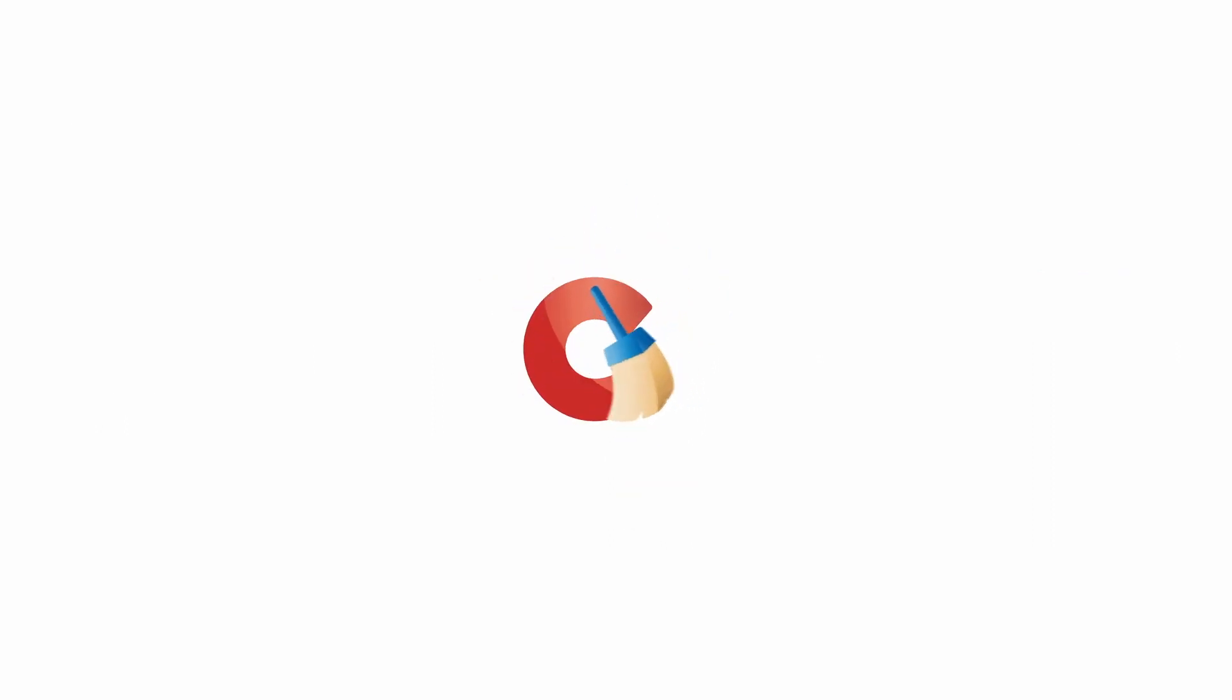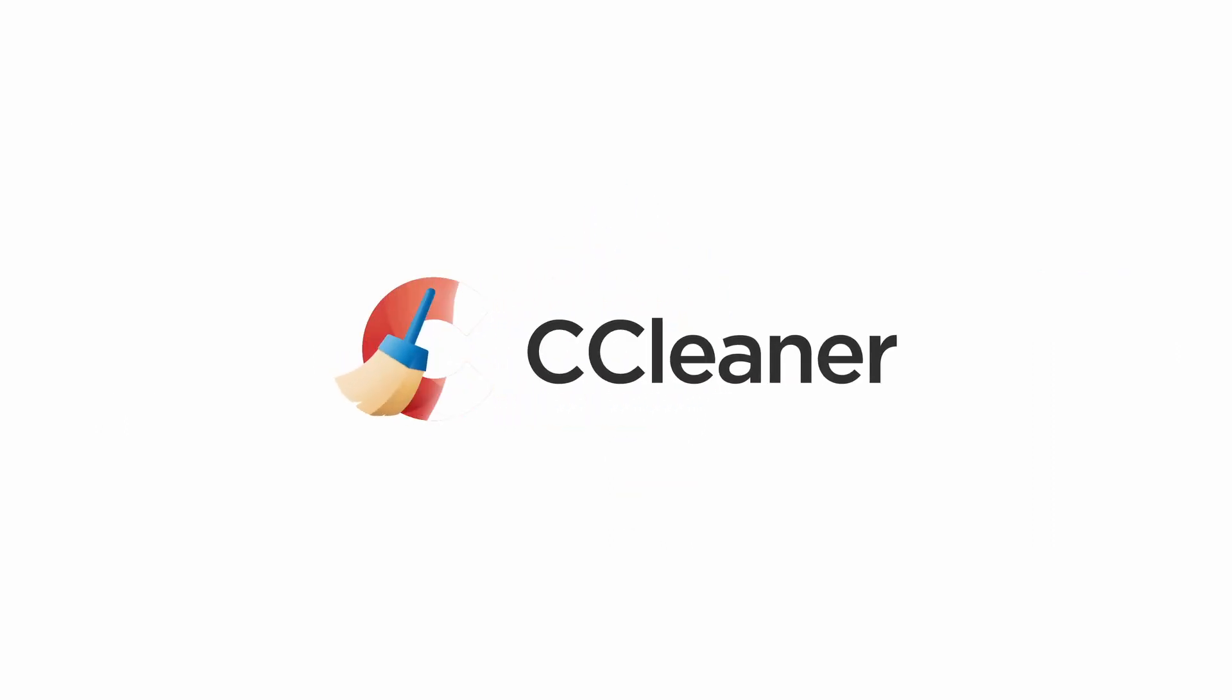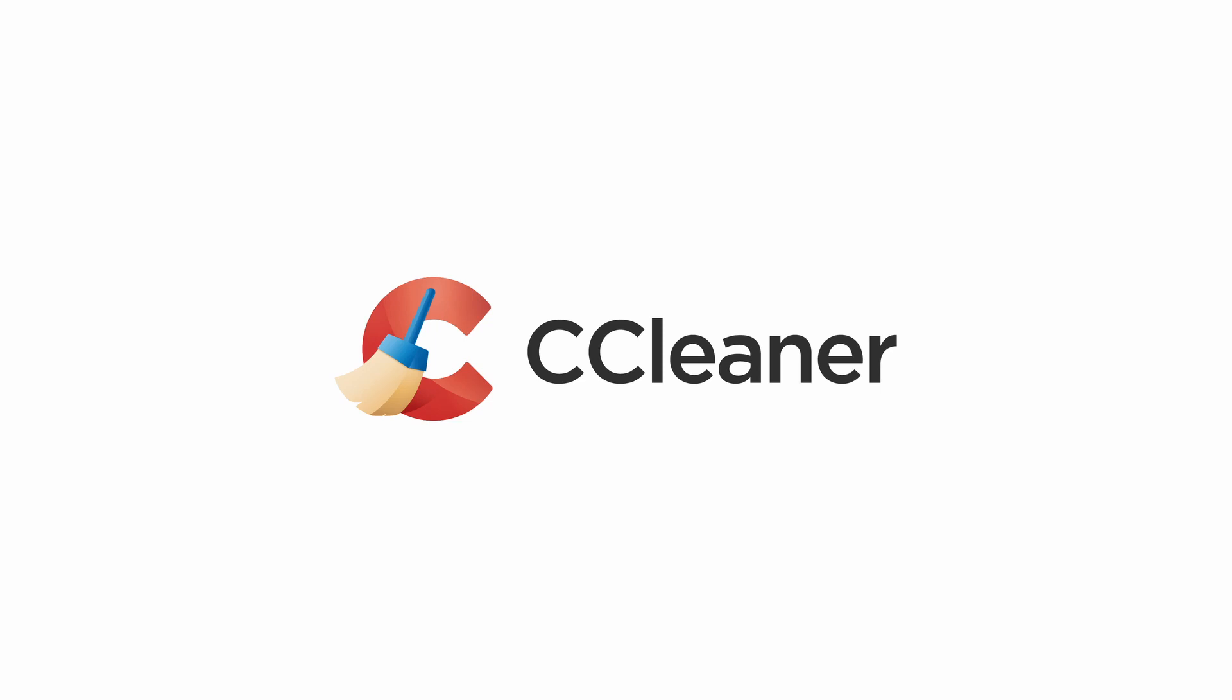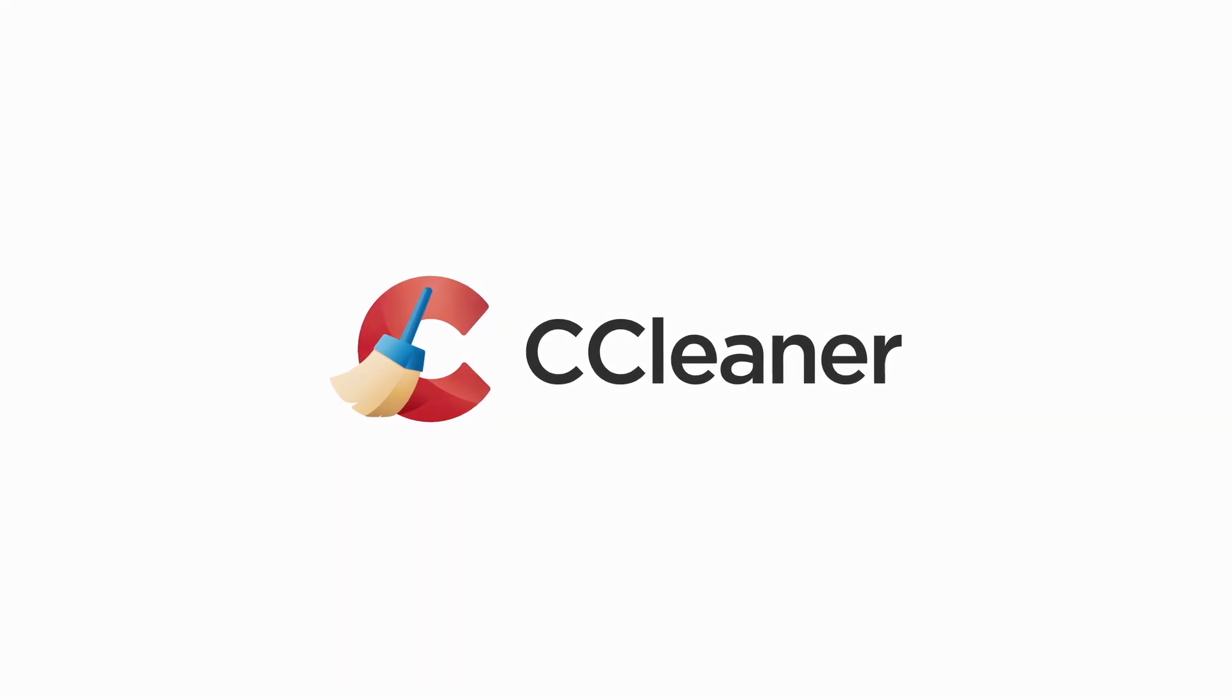We hope you found this knowledge video informative for learning about resolving issues with a frozen PC or the blue screen of death. Subscribe to make sure you don't miss out on any future knowledge videos from CCleaner.